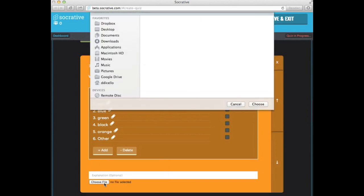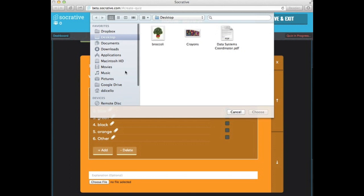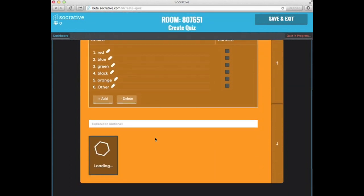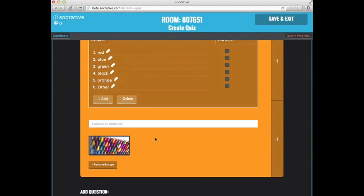And I'm going to choose the file and on my desktop I have a picture that I'll upload showing a box of crayons.